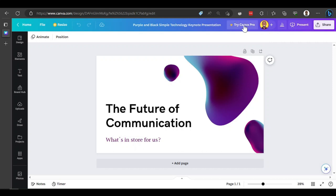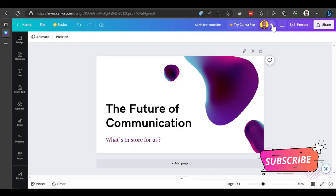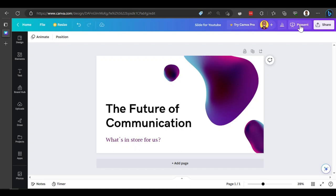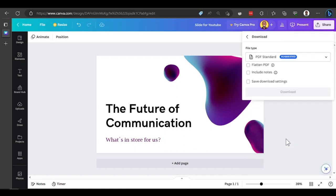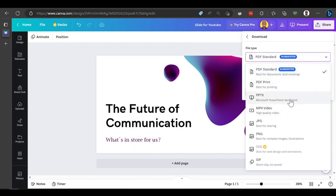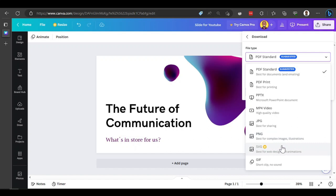You can download the app on your laptop, but I prefer to use the browser. You can also rename your project — let's call this 'Slides for YouTube'. Just like that we get the slides. You can give other people access to your design by clicking share. If you set it as a presentation and click present, it gives you a full screen view. To download, click the share button then download, and you get options like PDF, PDF print, PPTX, MP4 video, JPEG, or PNG. To export as SVG — scalable vector graphic — you need the pro version.